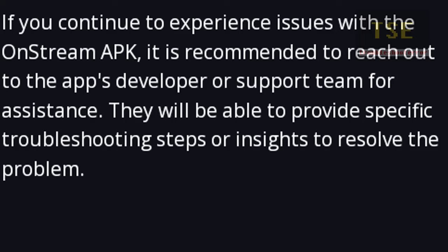If you continue to experience issues with the OnStream APK, it is recommended to reach out to the app's developer or support team for assistance.